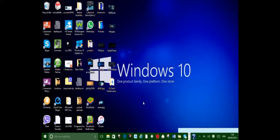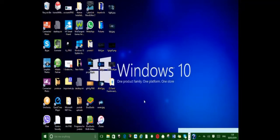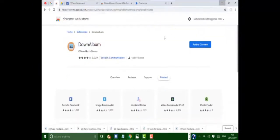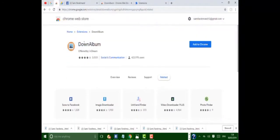Hello my dear friends, today in this video I want to show you how to download all photo albums from your Facebook. Just by following these tips, let's jump to the video. First of all, open Google Chrome and search for Download Album.